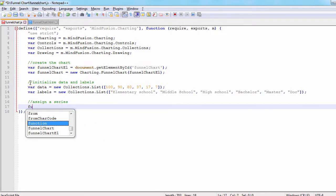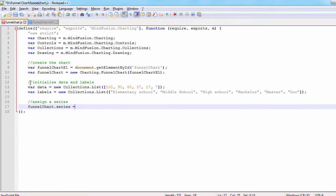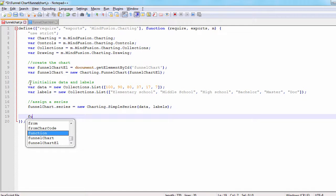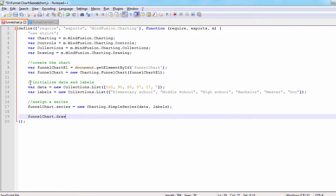The series will be type simple series. It accepts two arguments, one for the data and one for the labels. We assign it to the series property for the funnel chart. We call the draw method and are ready to see the initial result of our work.